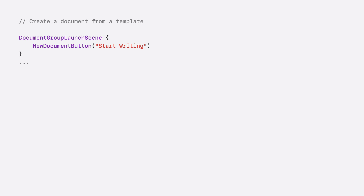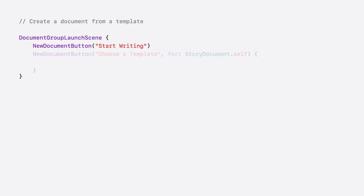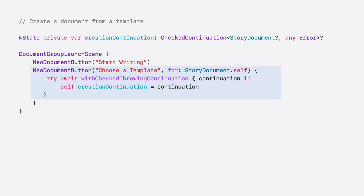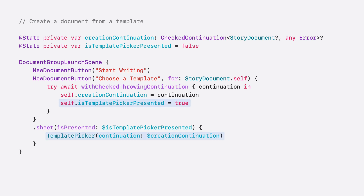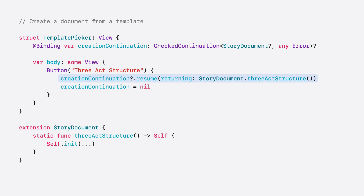Let's add the option to create a new document from a template now. For that, I need to add one more action button. I'll title the button "Choose a Template". When the button is tapped, SwiftUI calls an async closure asking you to return a document created from a template. If you want to return a document later, after presenting a template picker view, create a continuation in the closure and save it. Present a sheet or a full screen cover with your custom view to choose a template. You can pass the continuation to the template picker and resume it from there. After a user chooses a template, the app creates a document with this template and returns it to SwiftUI by calling the continuation. SwiftUI will create a new document by copying the given template.